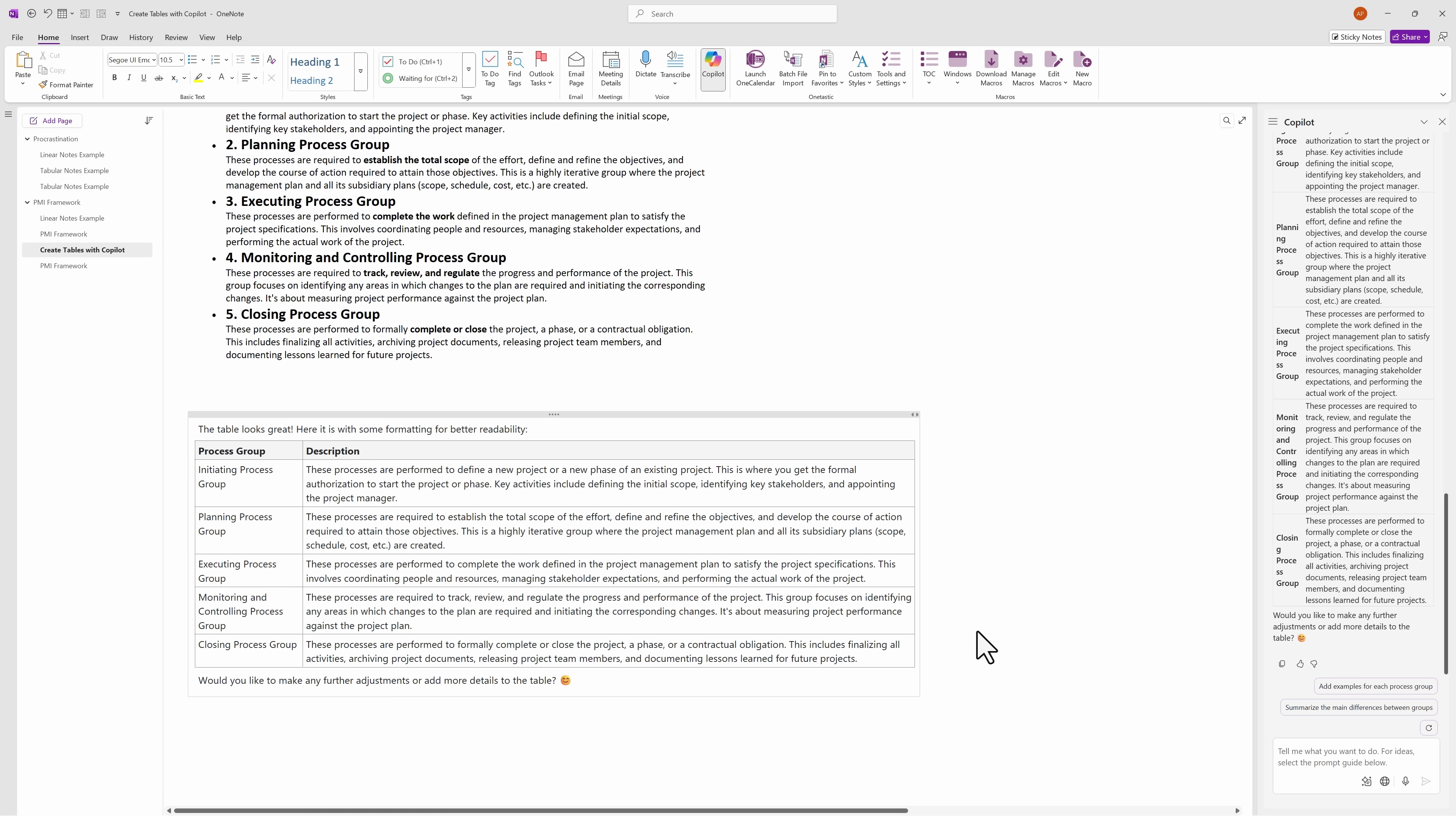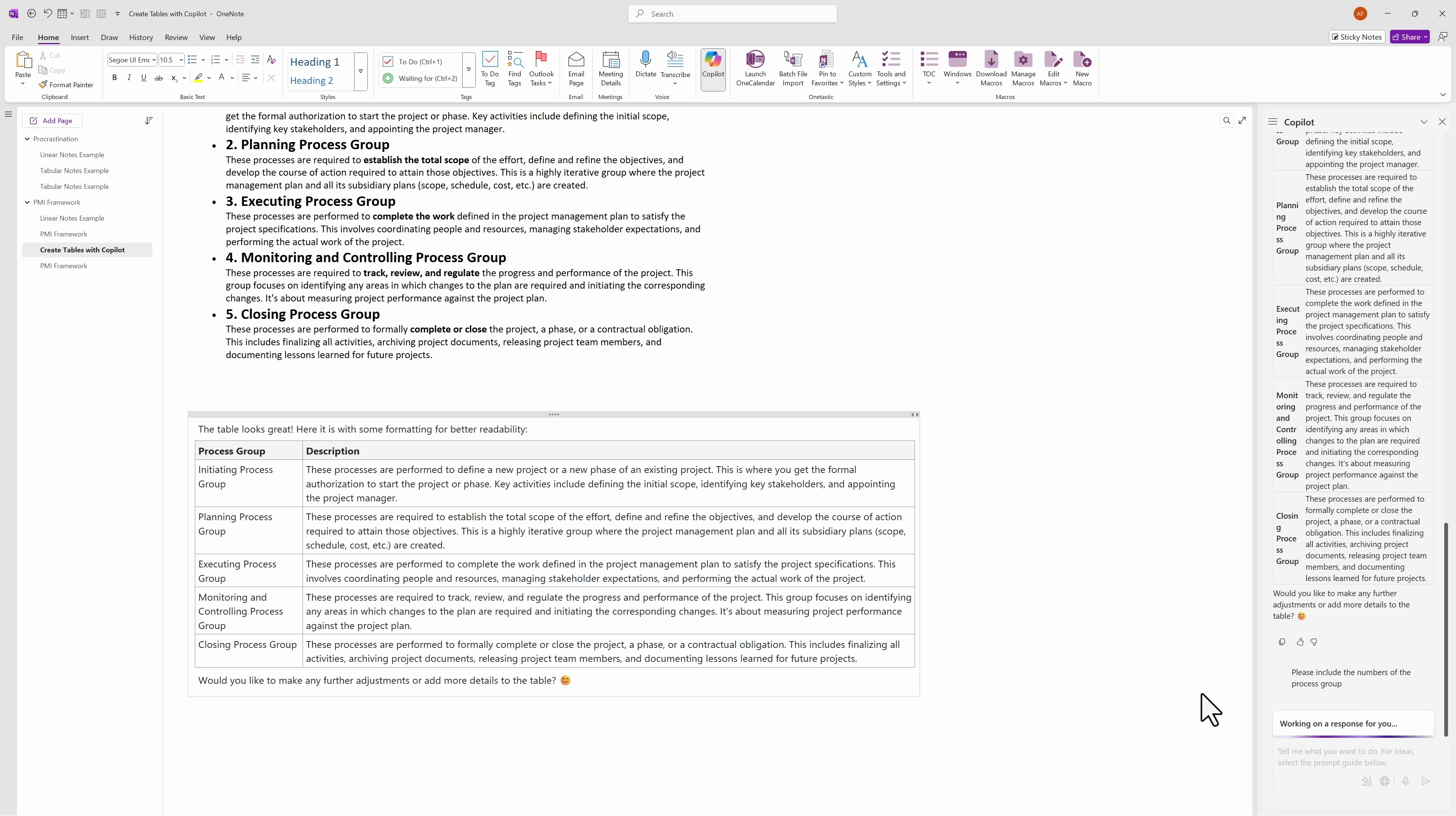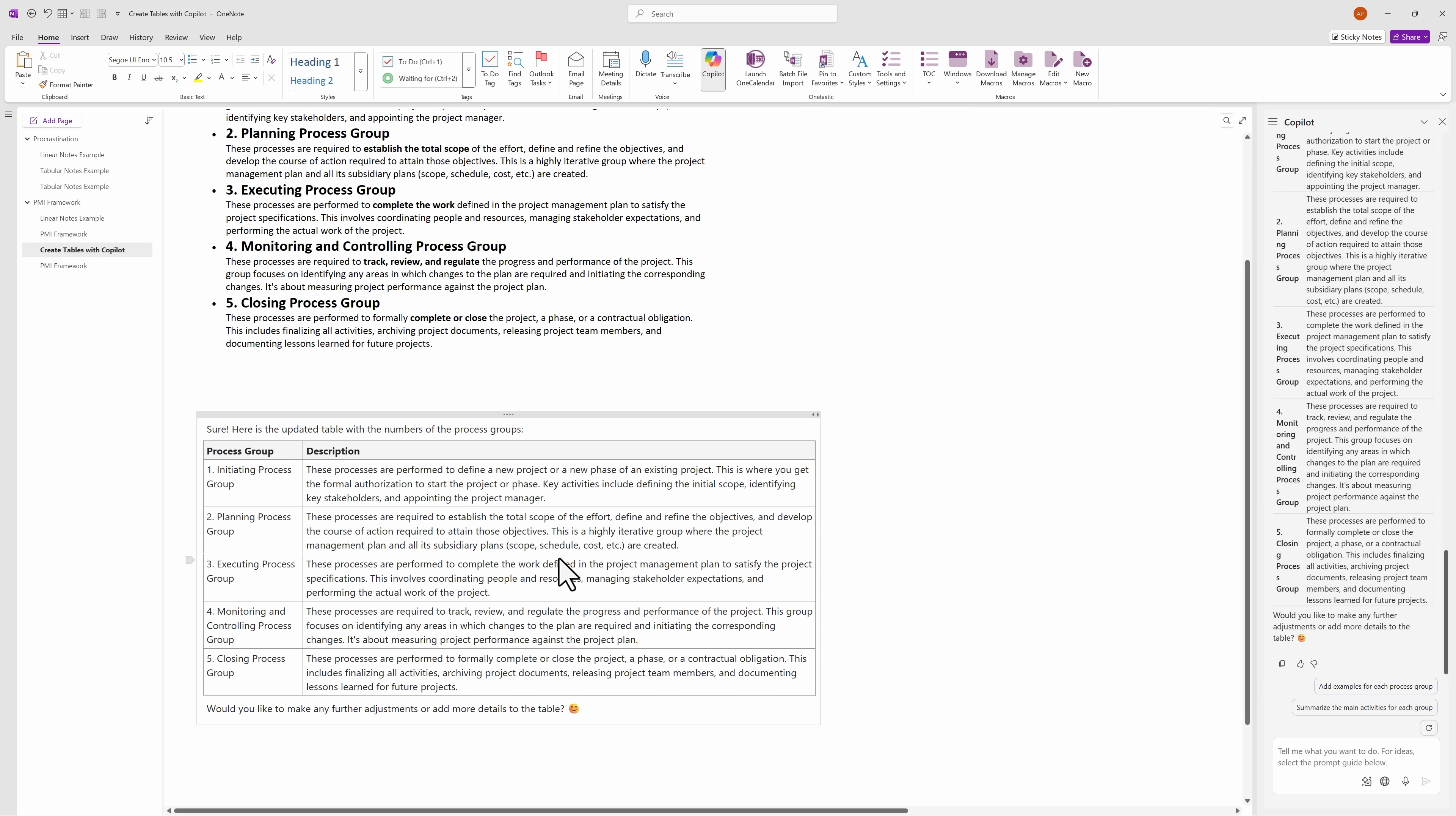Now, we are missing these numbers. I do want to include the five process groups. So the number has to be here. So I will type in, please include the numbers of the process group. And we'll wait another second. Sometimes you do have to refine the prompt to make sure you get what you want. So I'm going to go ahead and delete this now. And I'll copy the updated response and paste it in. And now we have what we need.